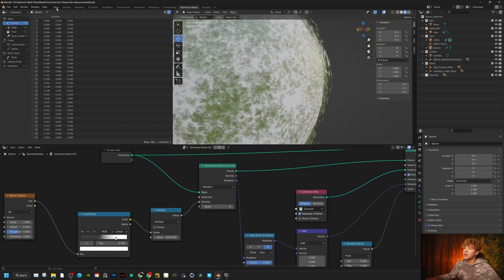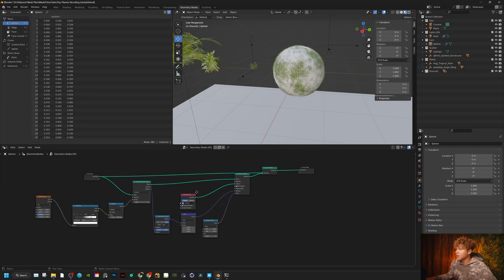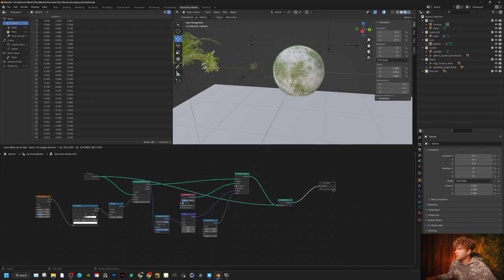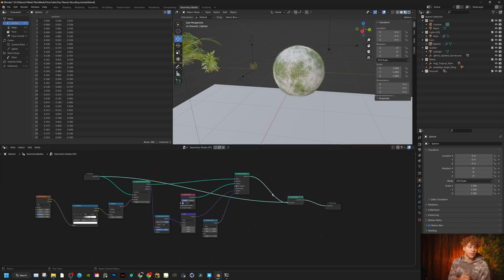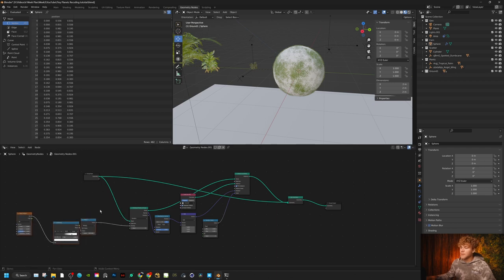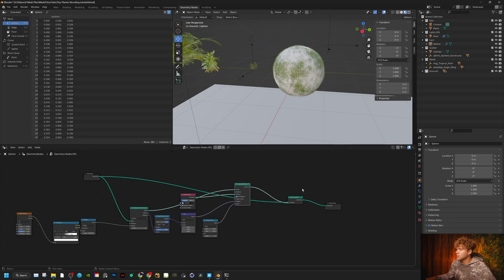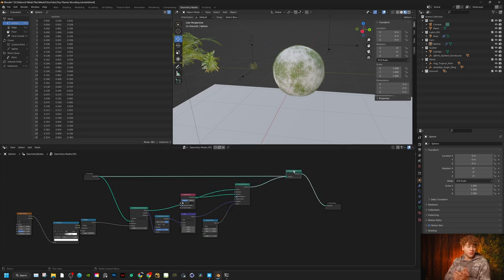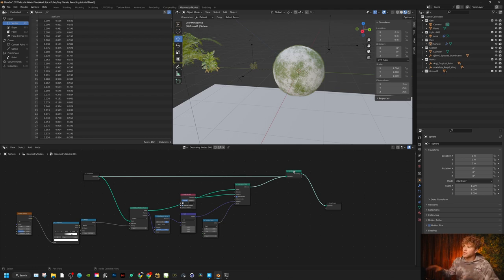This is starting to look really good. We now have the base structure laid out for scattering geometry and creating random variations. I'm not going to record this next part — we'll do a time lapse — but we're going to do this for every single plant. You can also add rocks, sticks, and debris on the ground, or whatever you feel like doing.